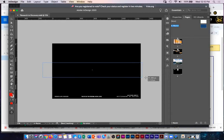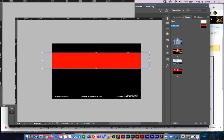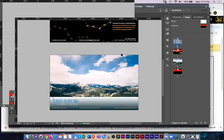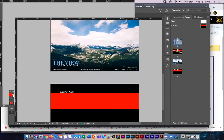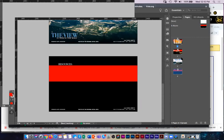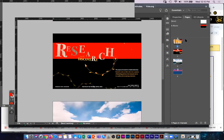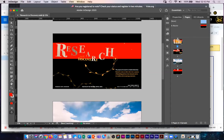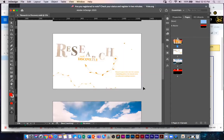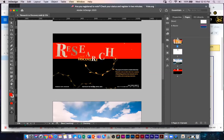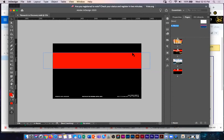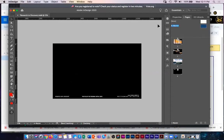Inside the master page, if I add a colored box, it gets applied to every single layout that has the A master page applied. If I don't want a master page element on a particular page, I can click and drag the None option from the pages panel and drop it onto that page — that removes all master page elements including the black background. Dragging the A master page back onto a page re-applies it.